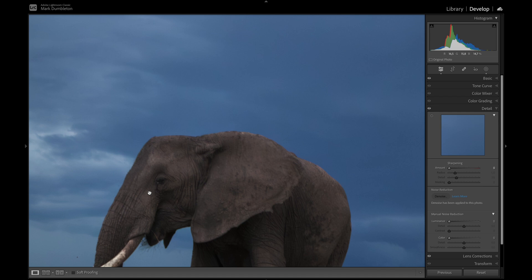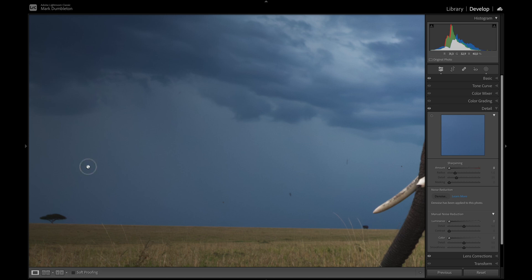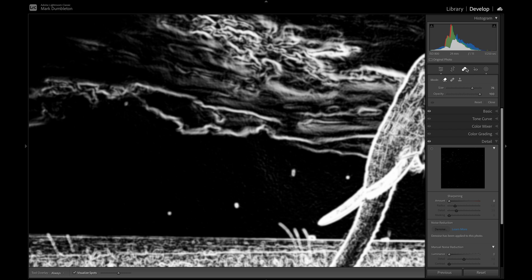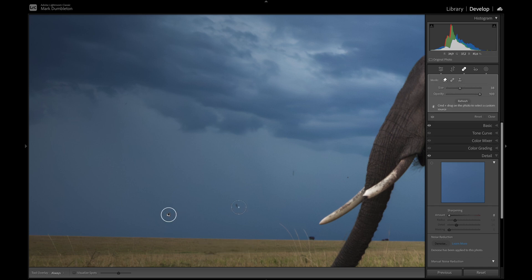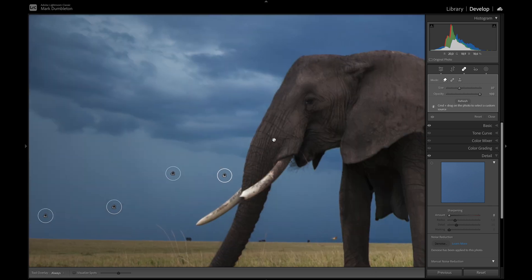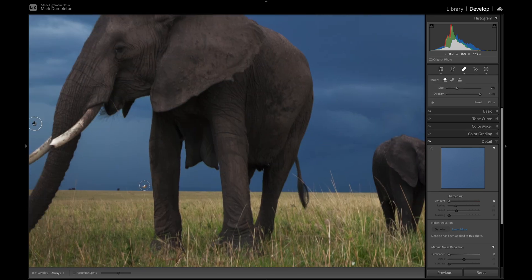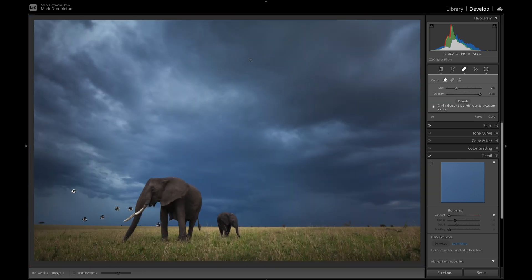We've got the new DNG file with a nice noise-free image. At this pixel level there are a lot of spots I want to get rid of. I'll click the spot removal tool, adjust the brush size, and use content-aware remove to click on these little areas. There's a little bird or something here — I'm going to get rid of that because it's very distracting. Looking at the image there are some other distractions too, like that tree right on the edge.